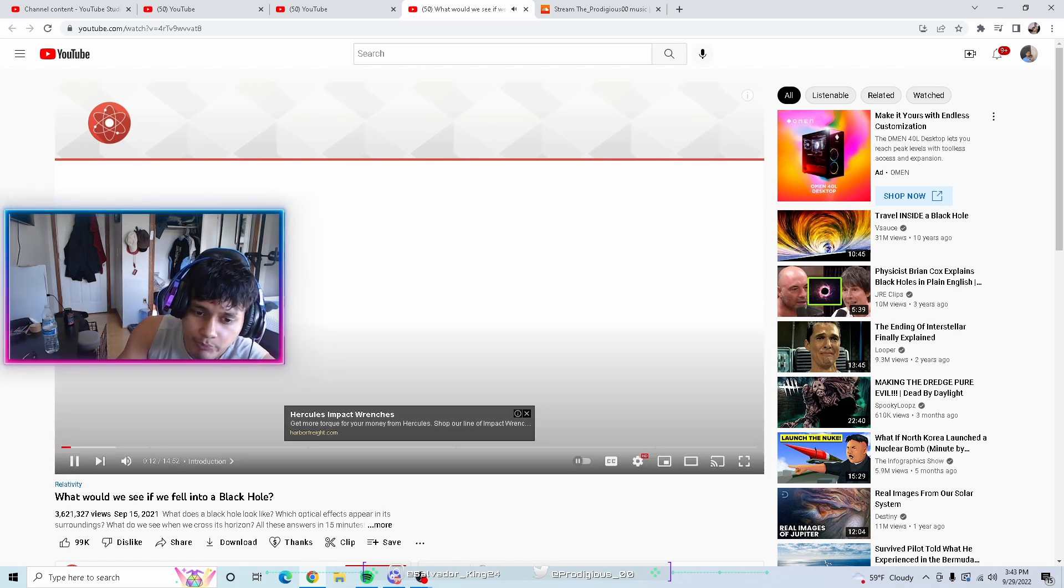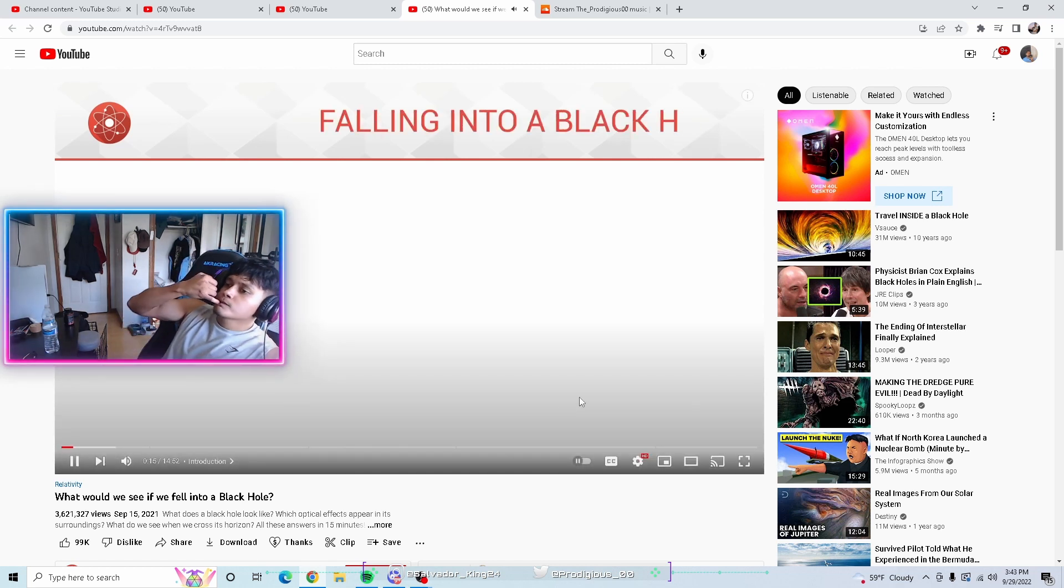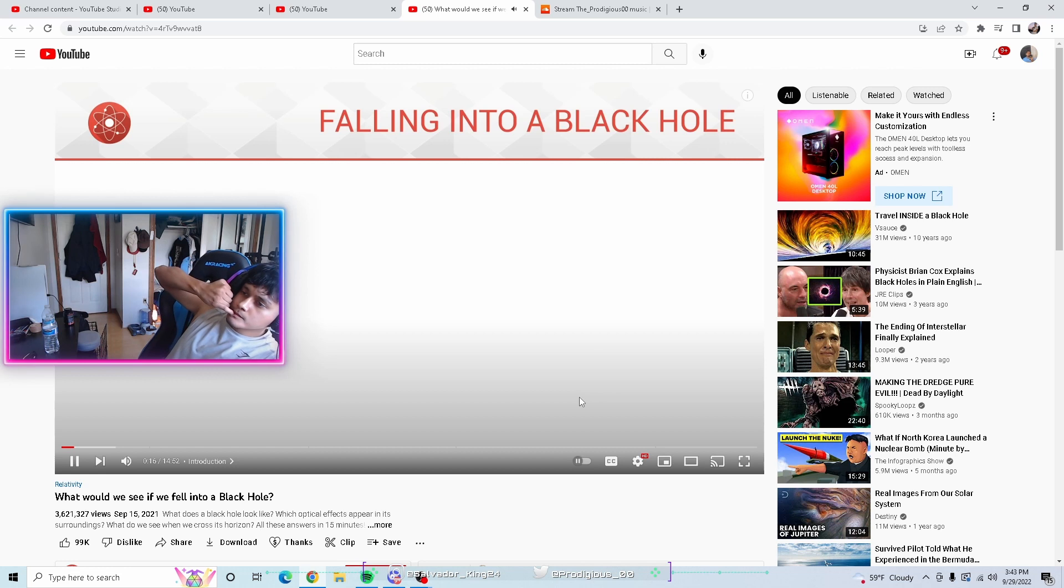Welcome back to Science Click. Today, what would we see if we fell into a black hole?